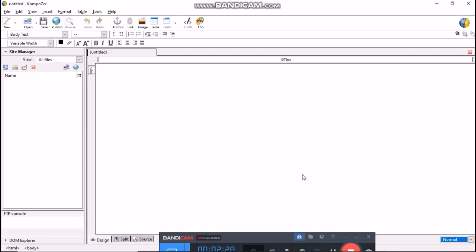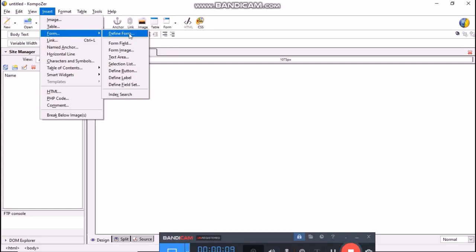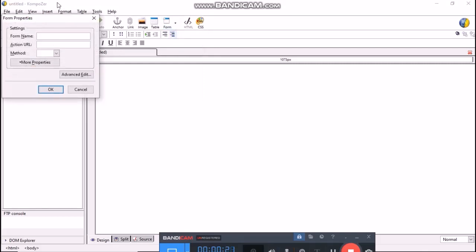When we open Composer, a new blank file appears. Now, from the menu bar, select Insert Form, Define Form. Or, click on form icon from composition toolbar, Define Form. Form Properties dialog box will open as shown. Enter name of the form. This is our first form, so we will enter the name of the form as Form1.